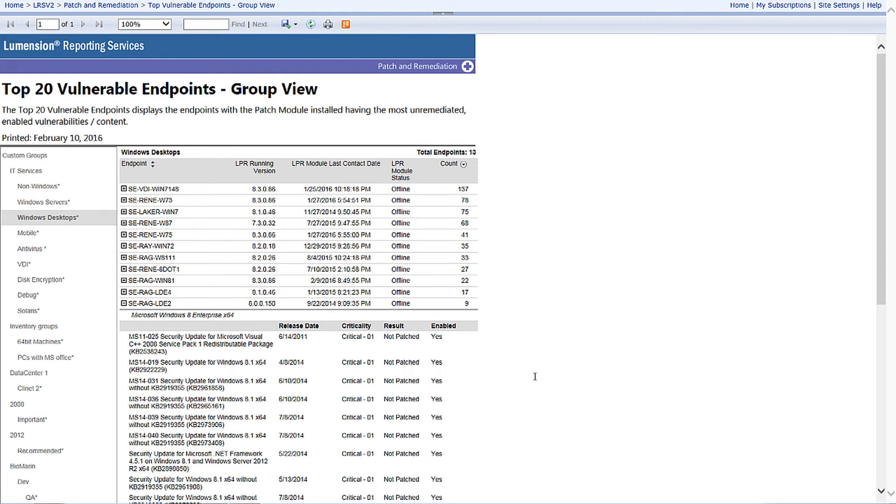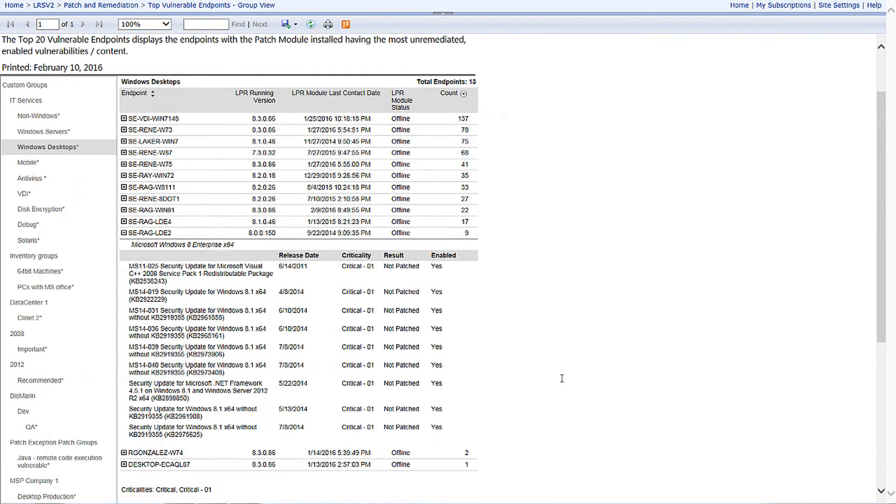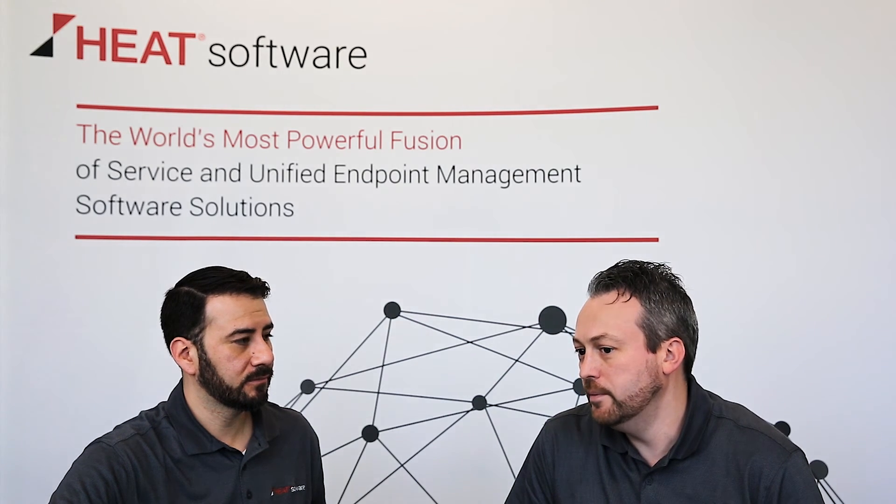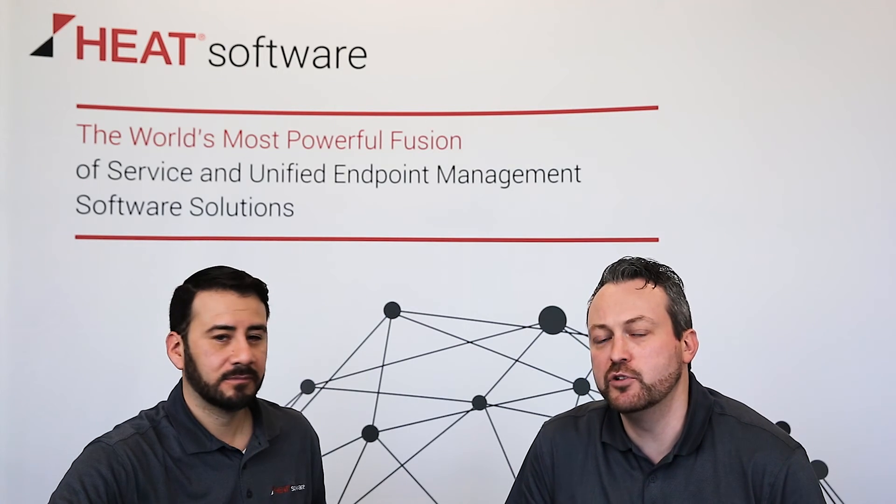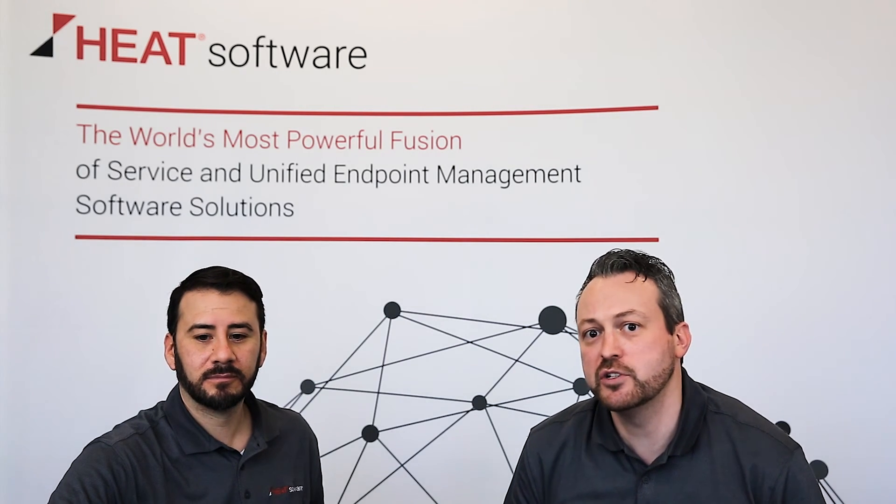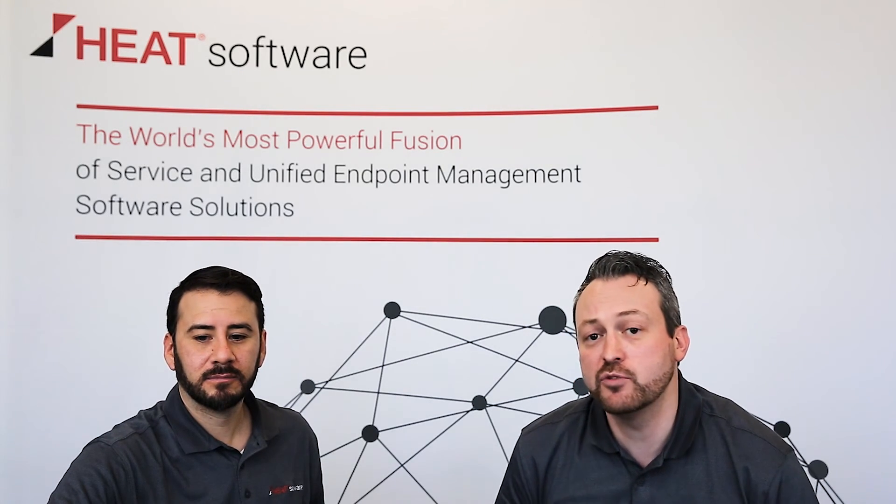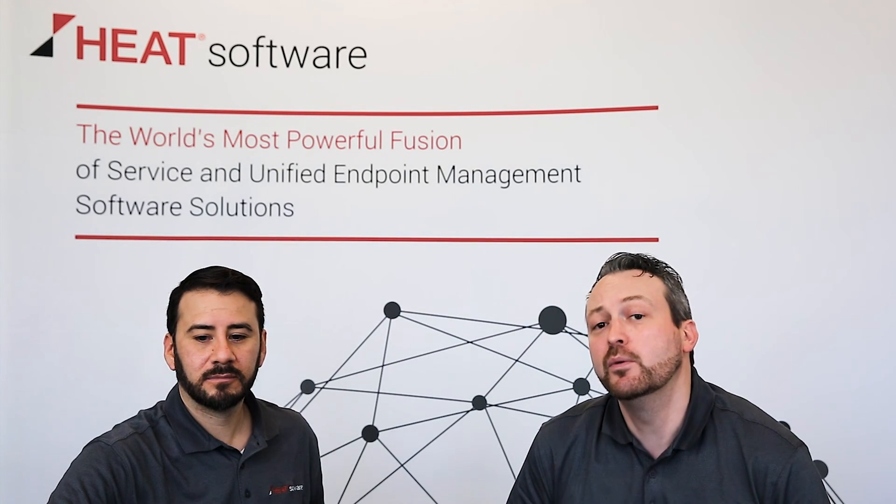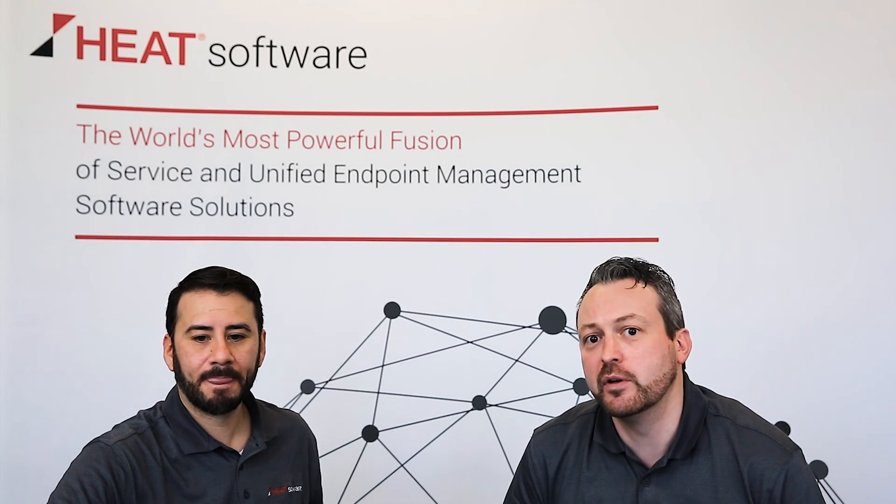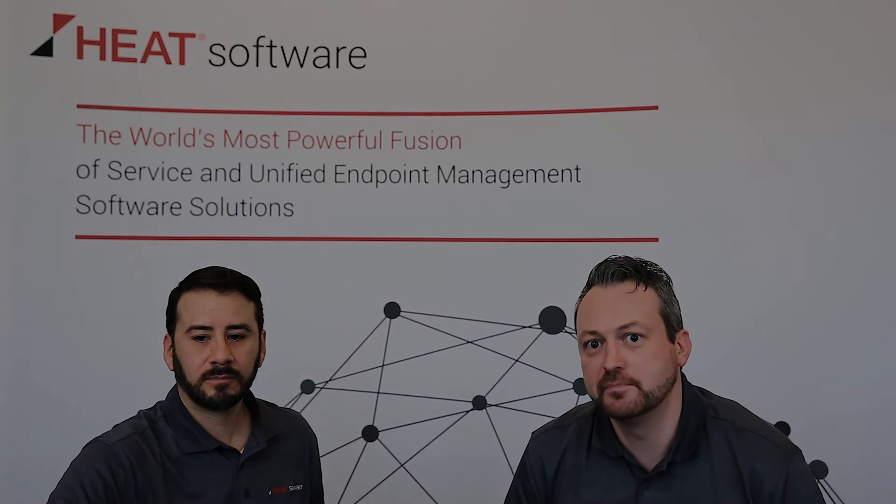We provide that same level of detail within the same report. What that does is it's one report that can be used by upper management or the business and the IT administrator. Thanks Rene, and thank you for joining us on this session on patch reporting. We'll look forward to seeing you on a future session.